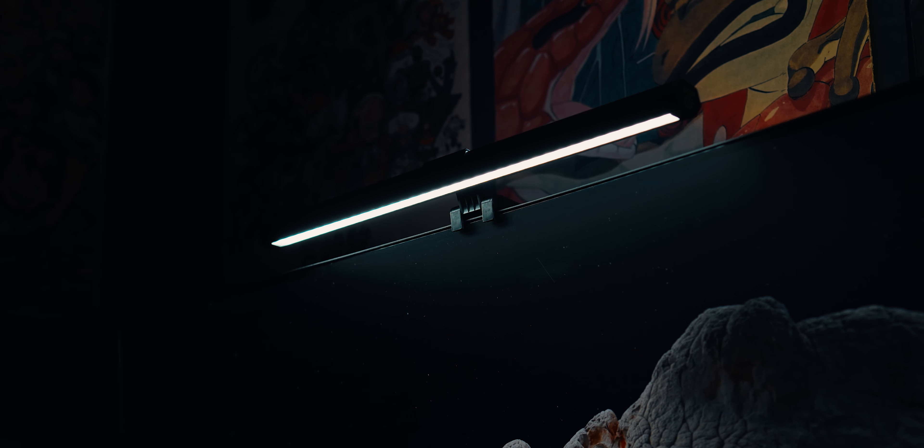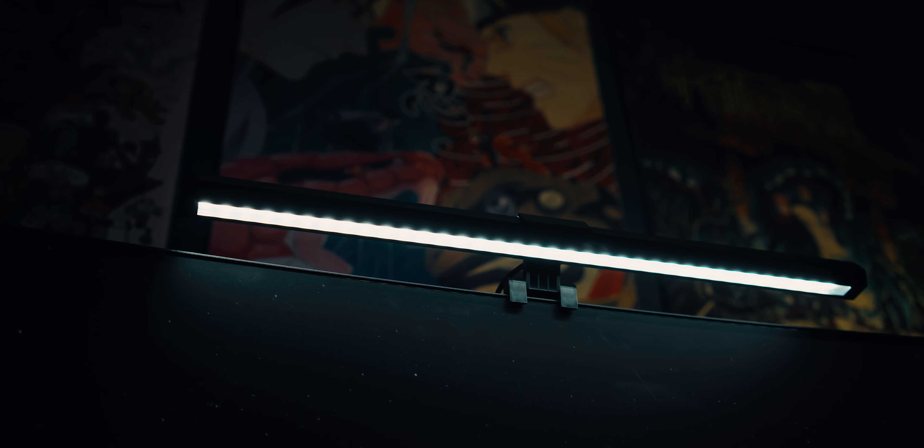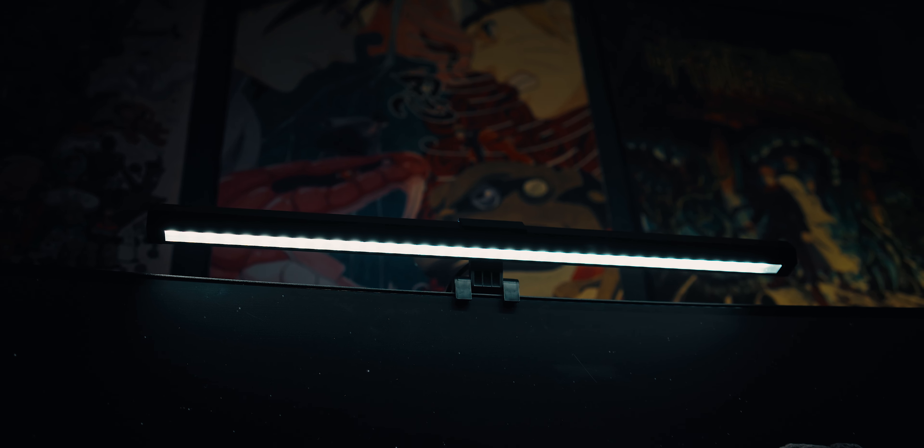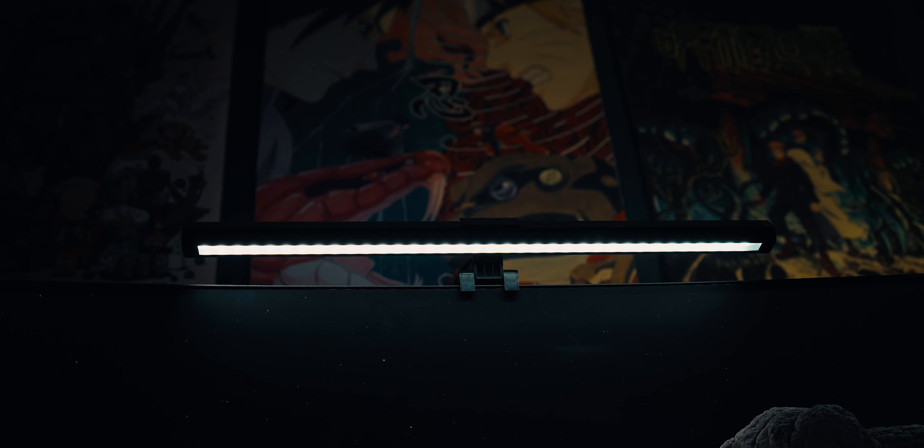At under $35 on Amazon.ae, it's a bargain for a monitor light with RGB capabilities. I'll leave a link in the description below.